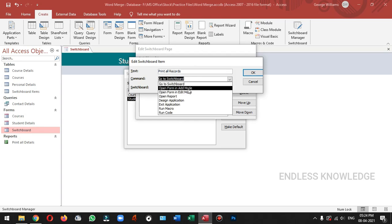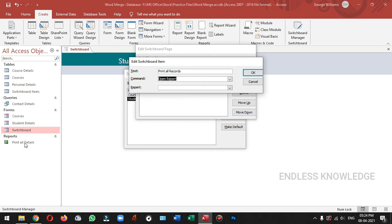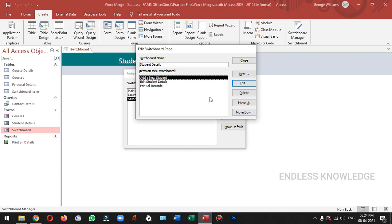Let's open the form. If we have a report, we can open the form. It will open a new student record. If you want to print the student details, you can use the option to create the student details. Now we will place an item to the main switchboard page.